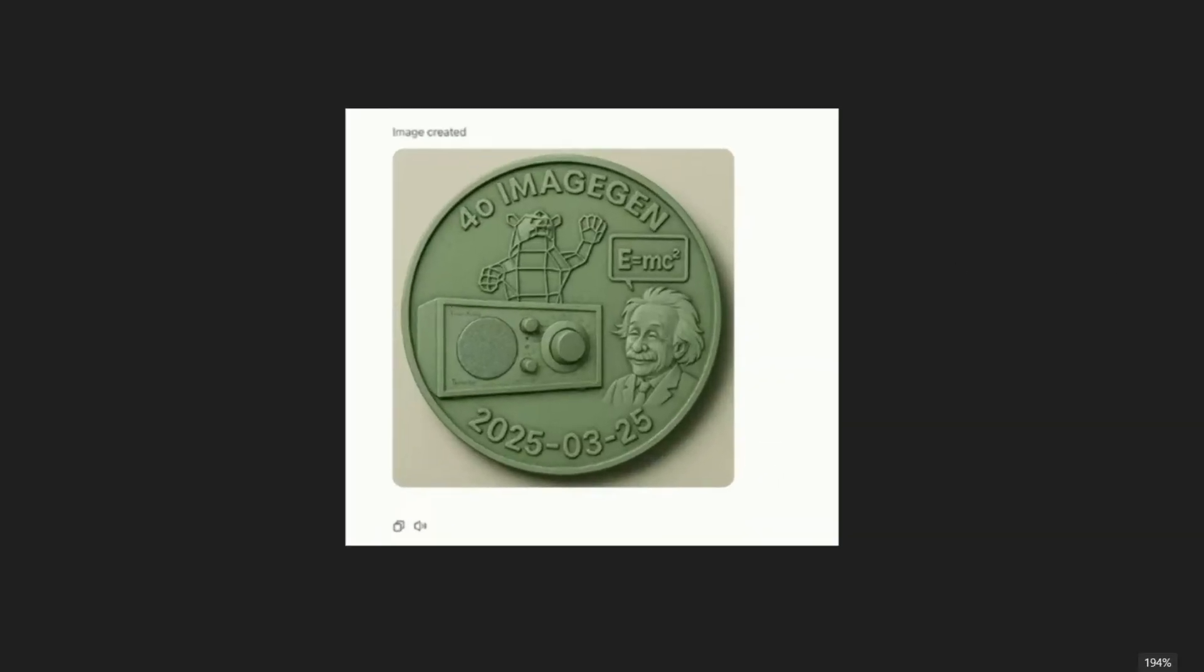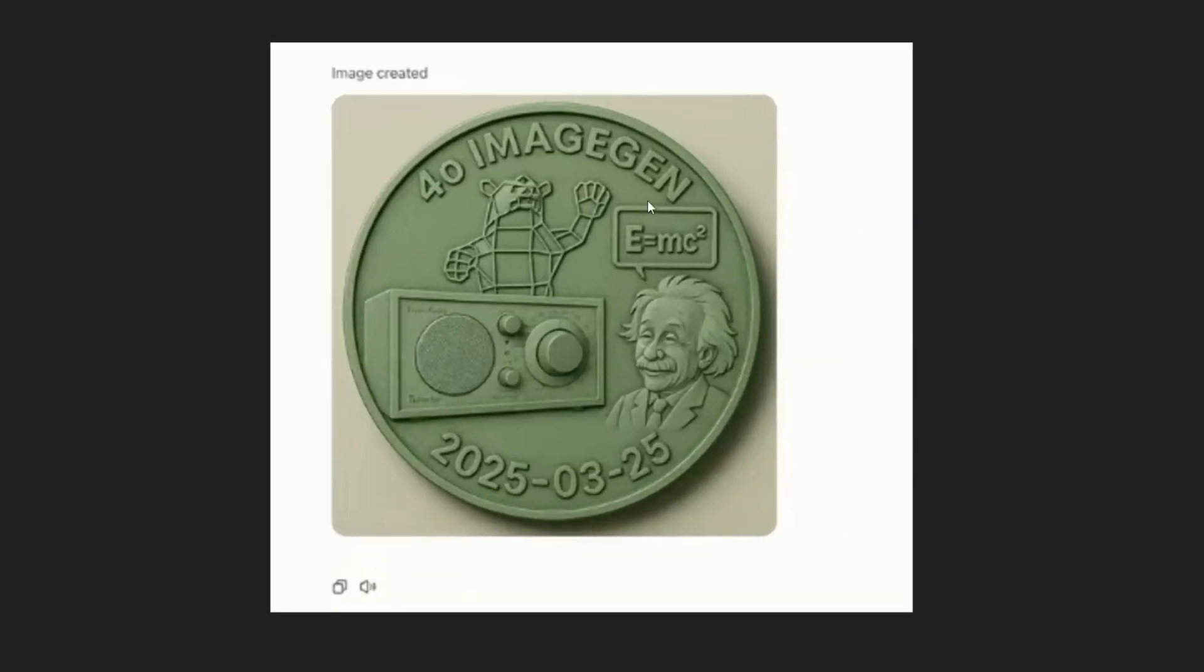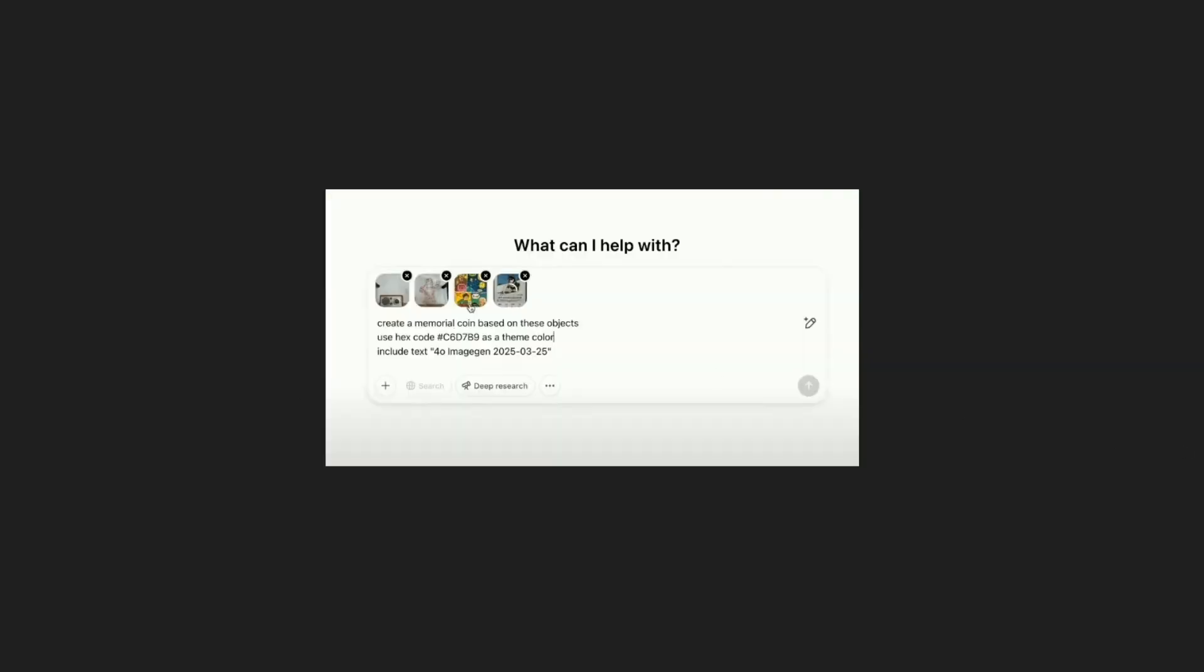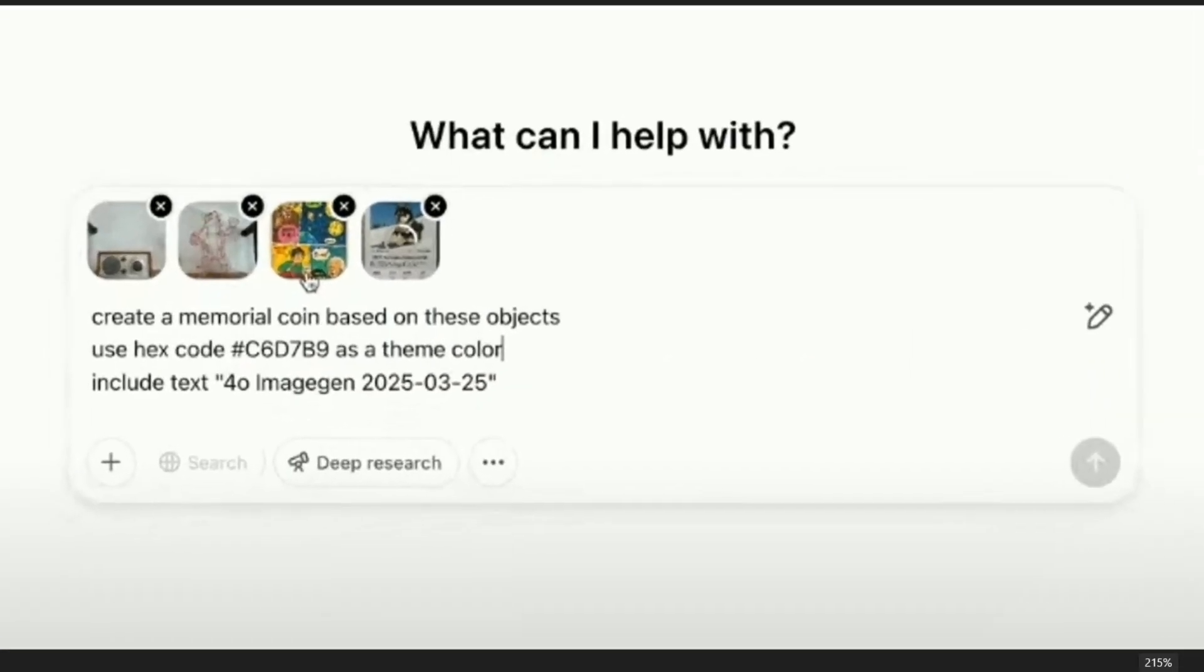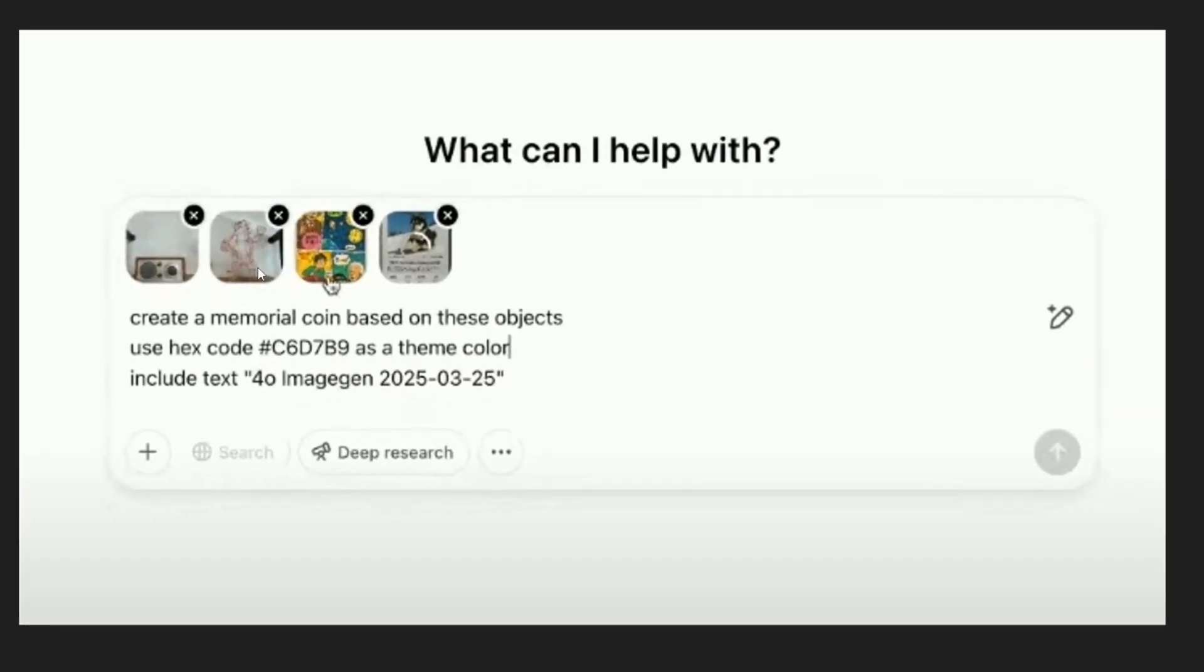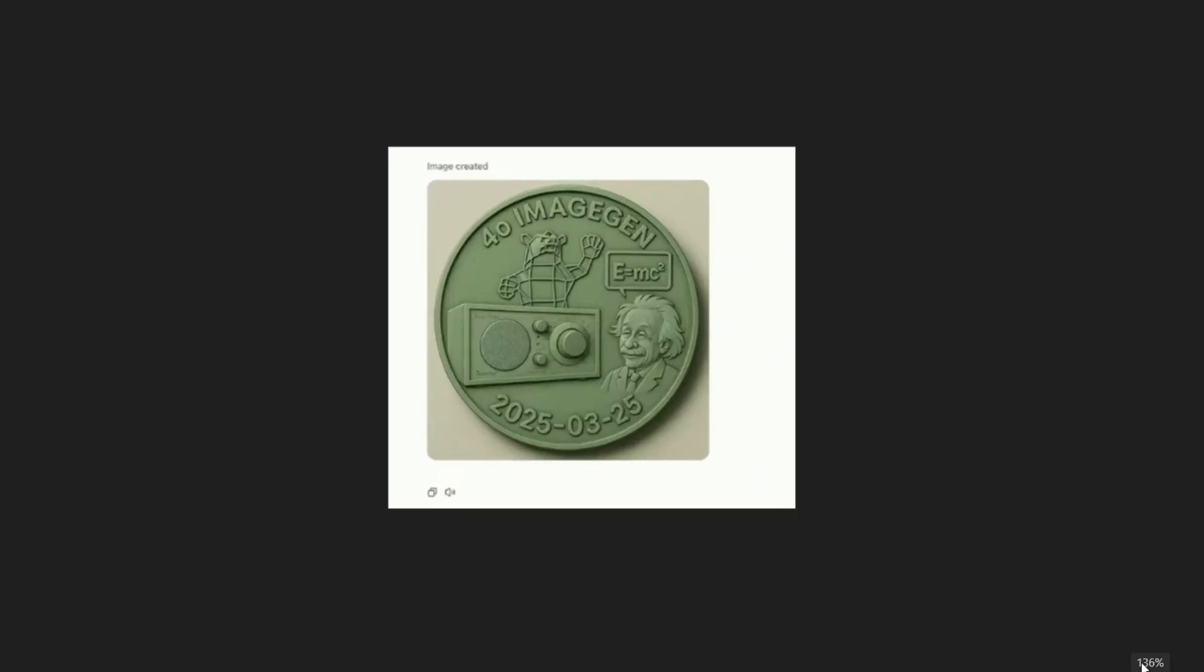You'll be mind blown what it has done. It has created this amazing coin. For Albert Einstein we have this face and a formula and the instrument thing and that animal thing. Literally all the stuff present in these four images has been converted into this amazing coin with GPT-4o image and the date exactly similar to how we see in real life coins.